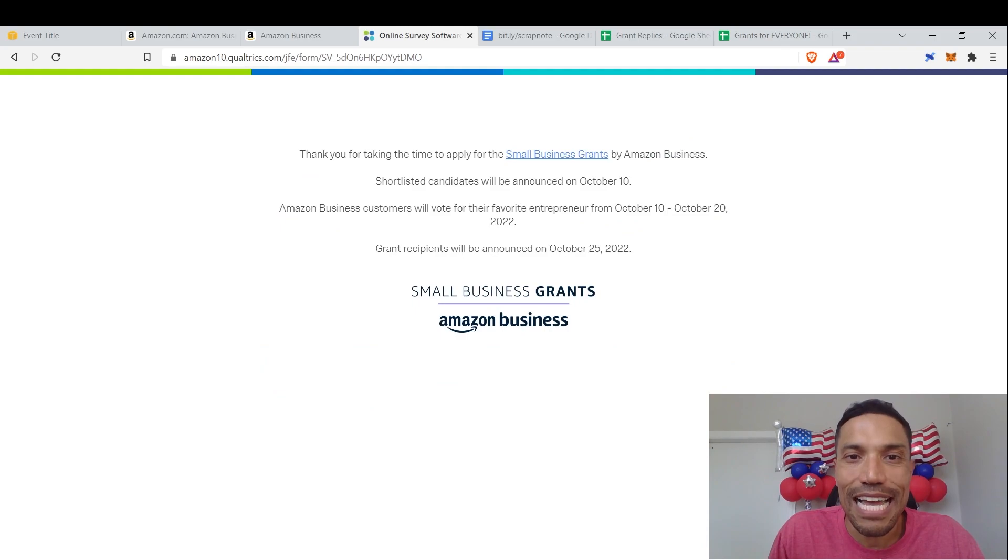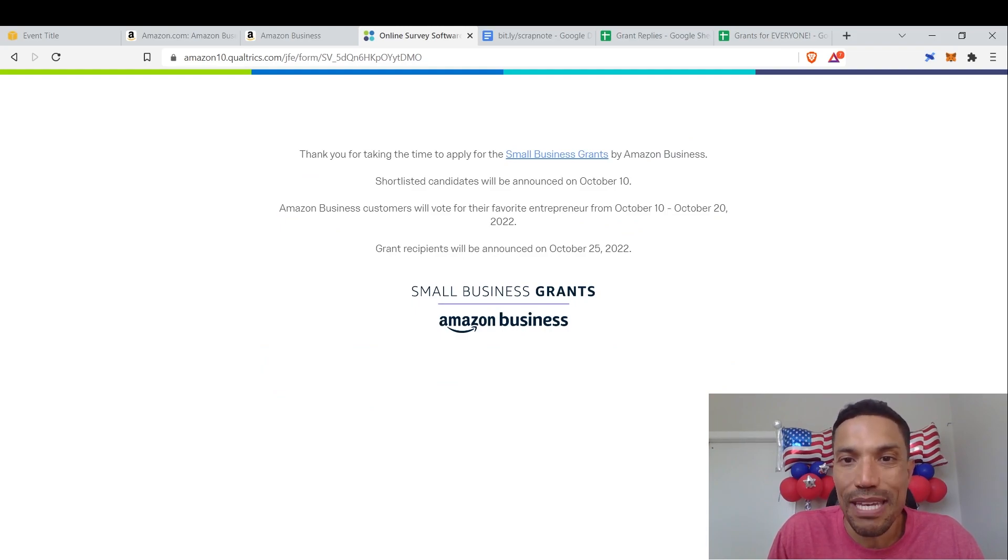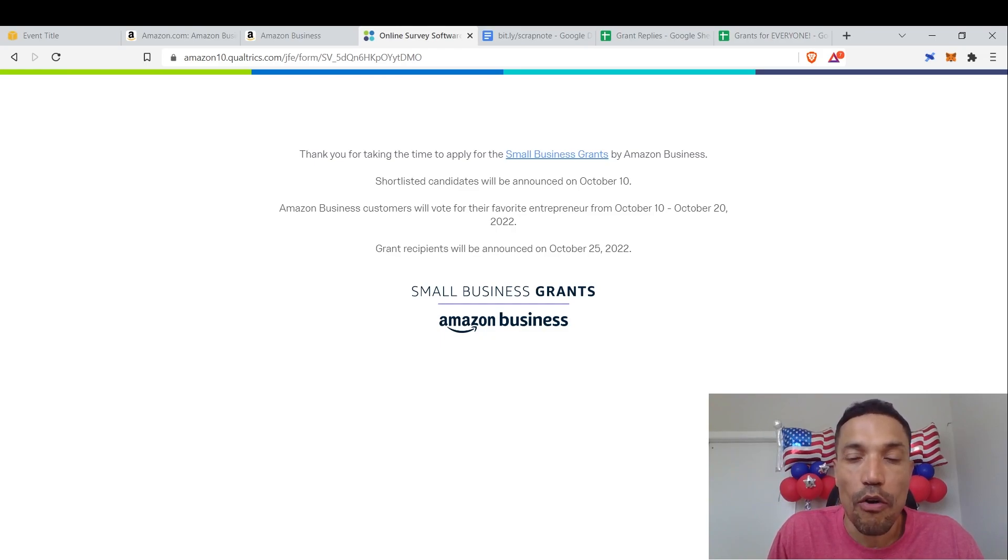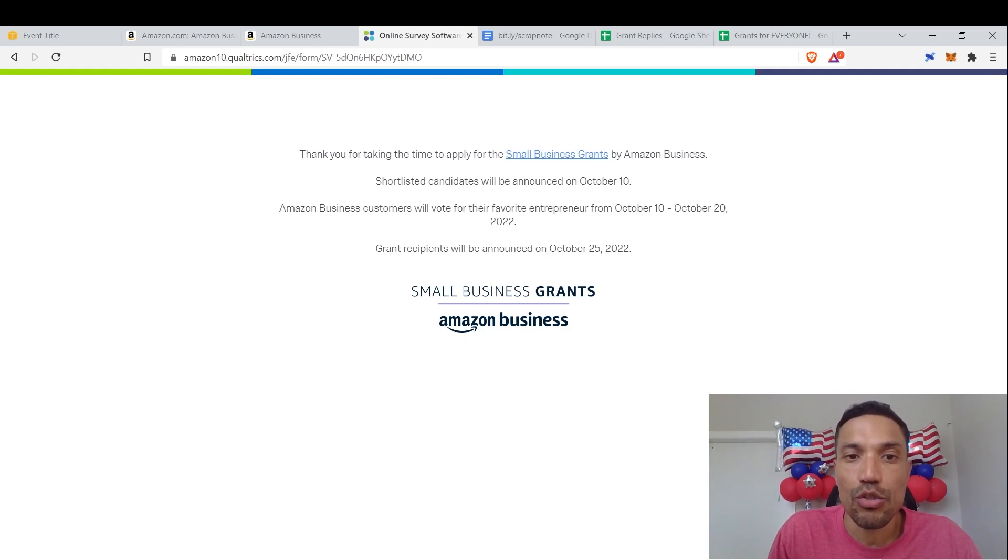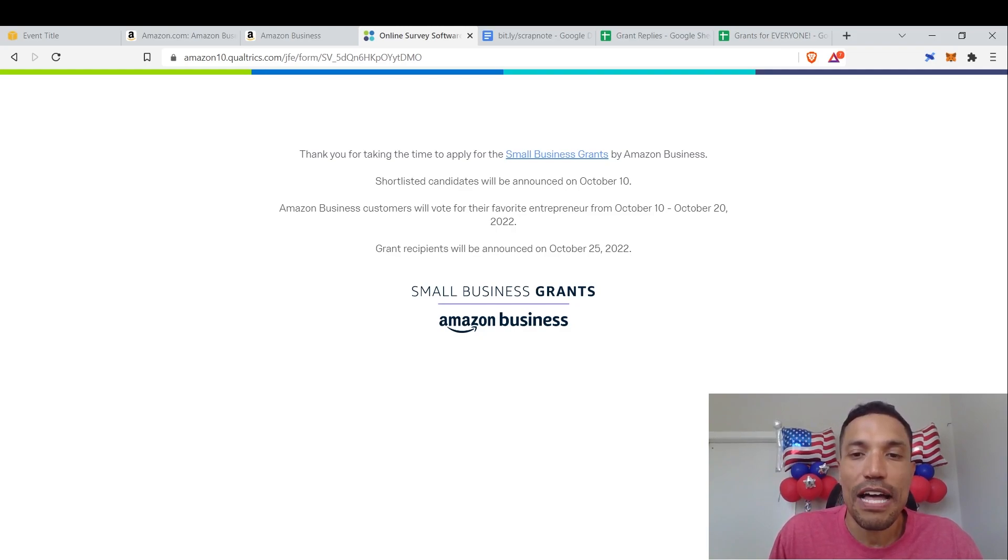Thank you for taking the time to apply for the small business grants by Amazon Business. Shortlisted candidates will be announced on October 10th. Amazon Business customers will vote for their favorite entrepreneur from October 10th to October 20th, 2022. Grant recipients will be announced on October 25, 2022.